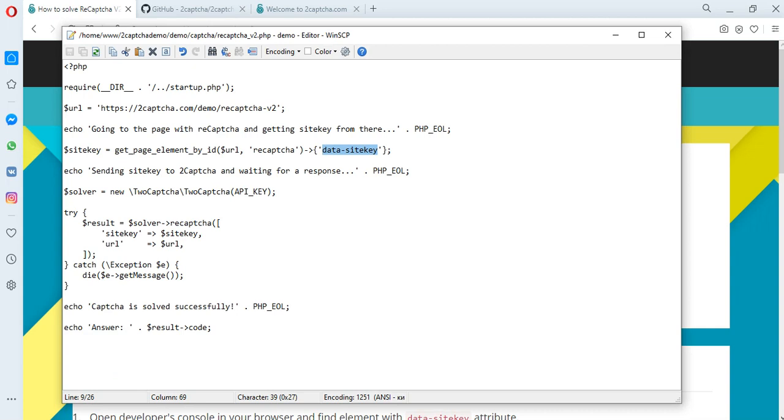In this file, we indicate the method for solving the captcha. You can also find all the methods and examples of these scripts on the GitHub.